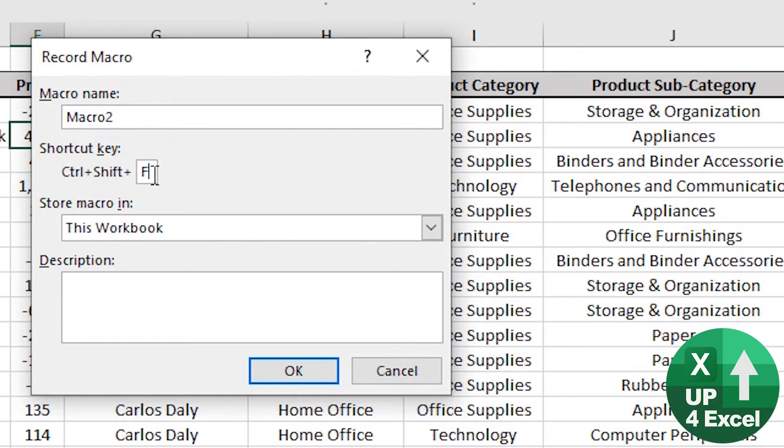But the problem is it does allow you to pick letters that are already assigned to other shortcuts. So be very careful which letter you pick if you're going to go down this route.